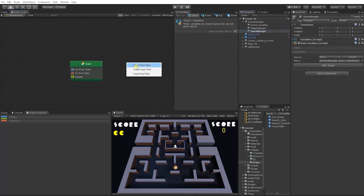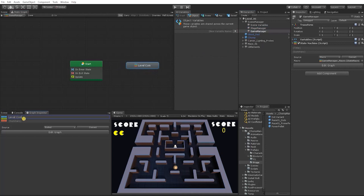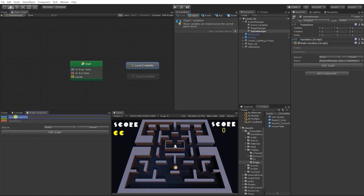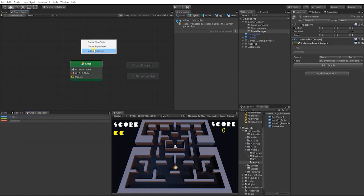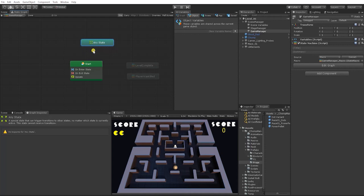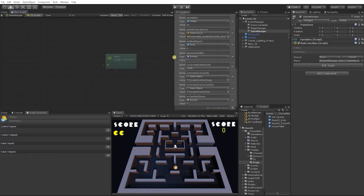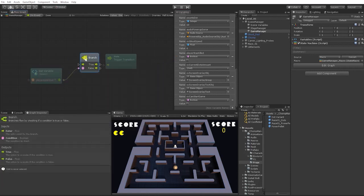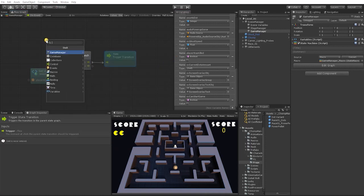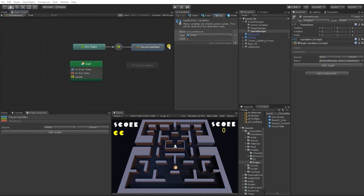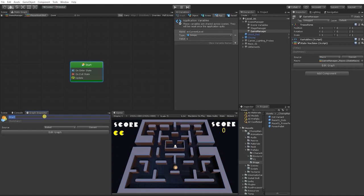Let's create Level Complete and Player Was Killed super states in our Game Manager. We're also going to create an Any State — unique because, like the Any State in Mechanim, it can trigger transitions to another state no matter which state is currently active, though it can't receive transitions or execute actions. We'll make a transition from the Any State to Player Was Killed, checking the boolean variable Player Was Killed in the transition. Inside Player Was Killed, we rename the start state to Subtract Life.